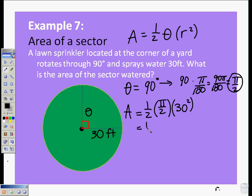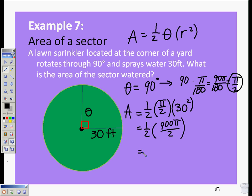That's equal to one half times 900 pi over 2, because pi times 30 squared is 900 pi, divided by 2. So we have 900 pi over 4, which gives us 225 pi.